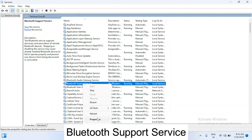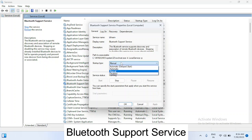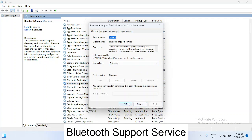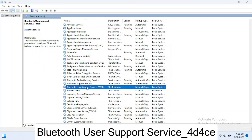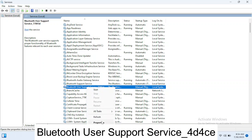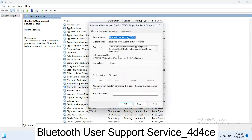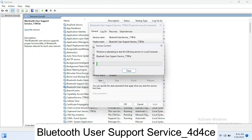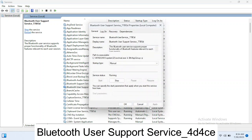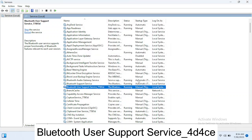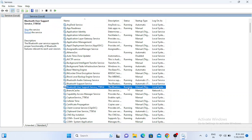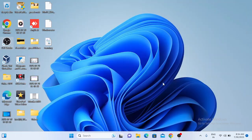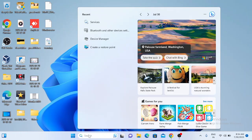Do the same thing with the 'Bluetooth Support Service' — right-click, go to Properties, change Manual to Automatic, and click Apply then OK. It should already be running. For 'Bluetooth User Support', right-click, go to Properties — leave it as default and click Start to make sure it is running. All three services should now show a status of Running. Let me check if Bluetooth is working now.